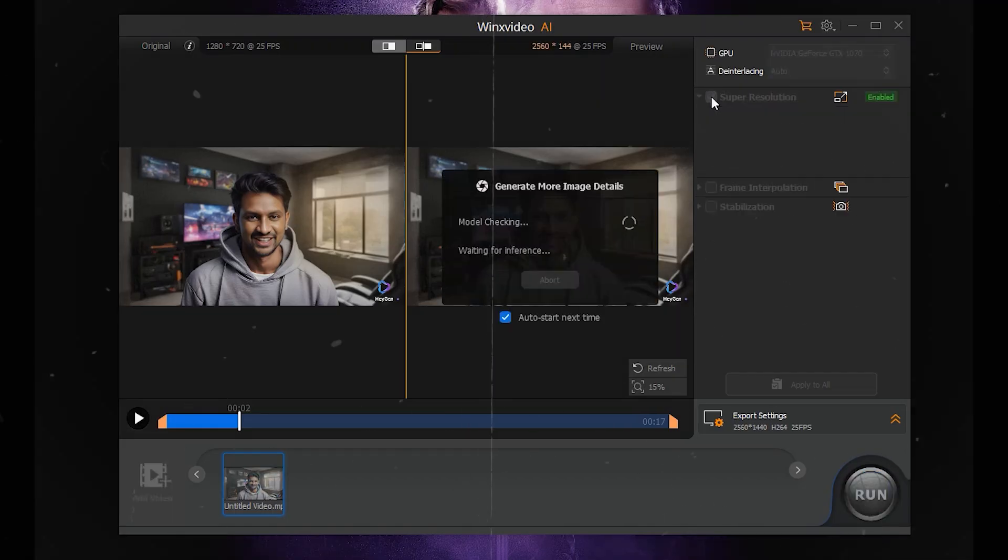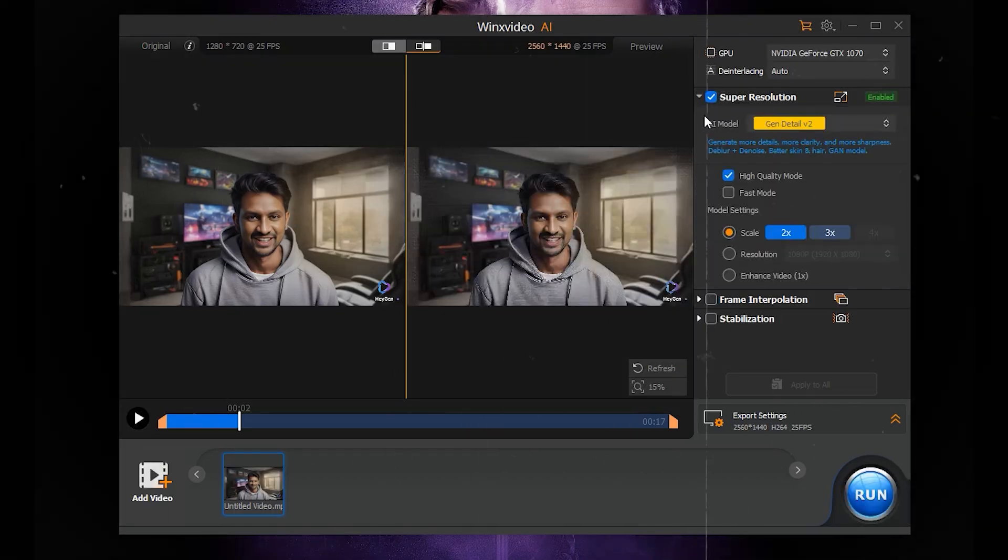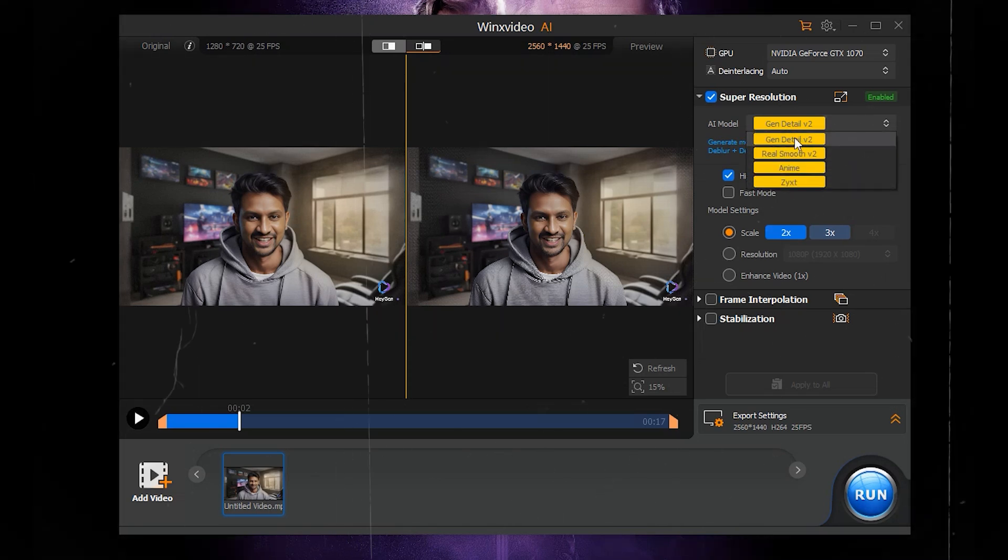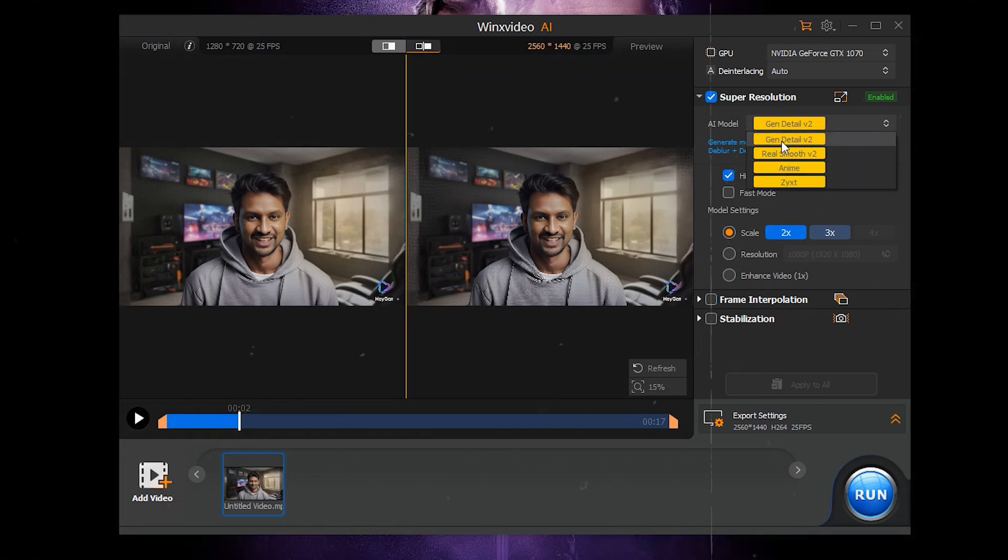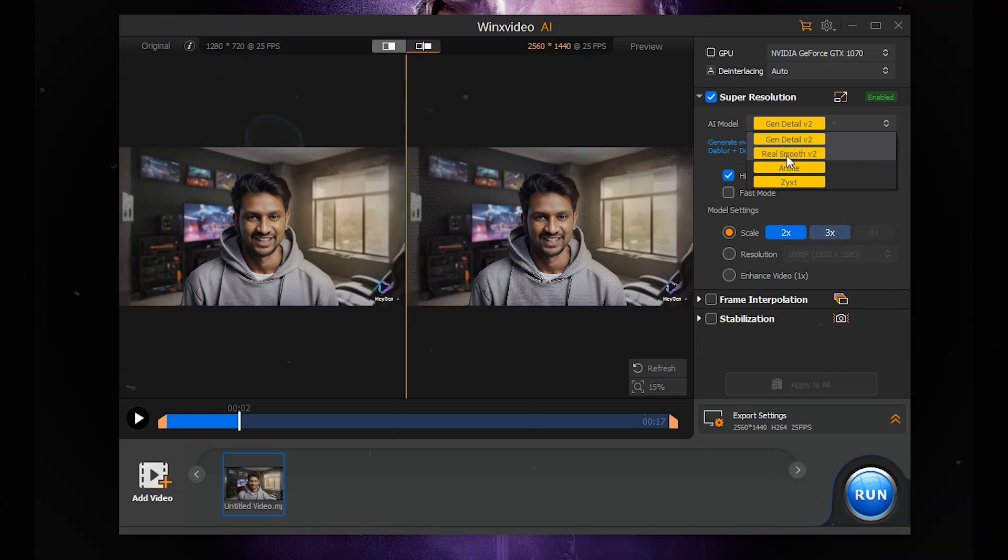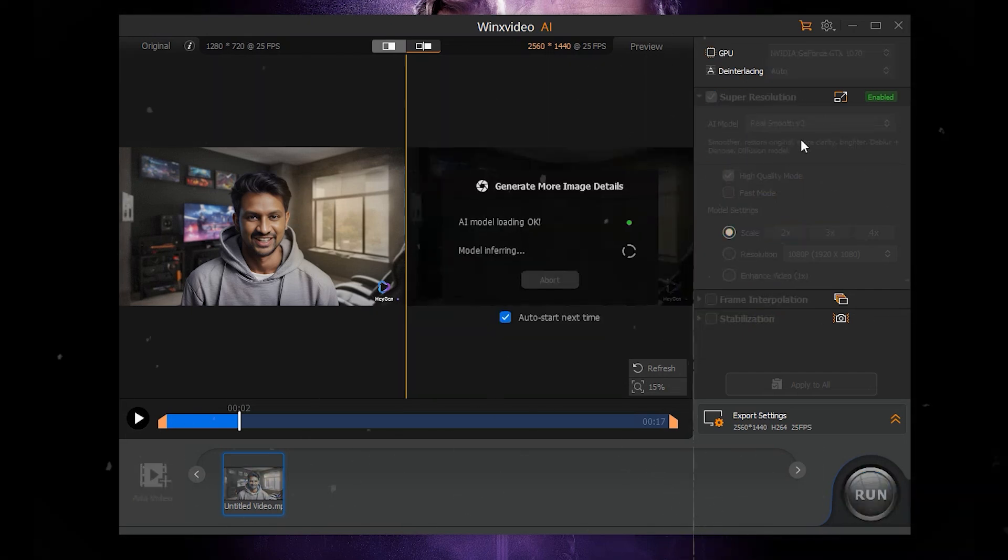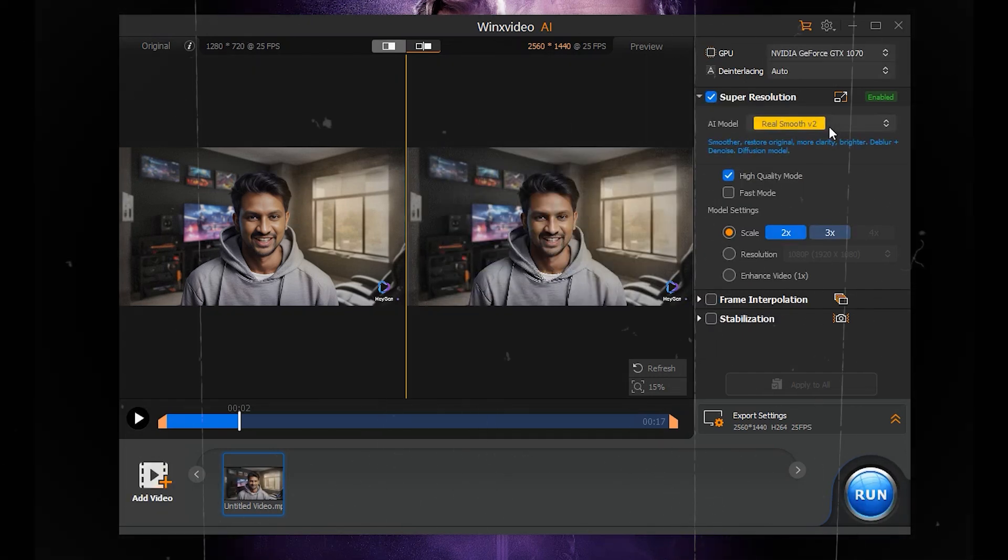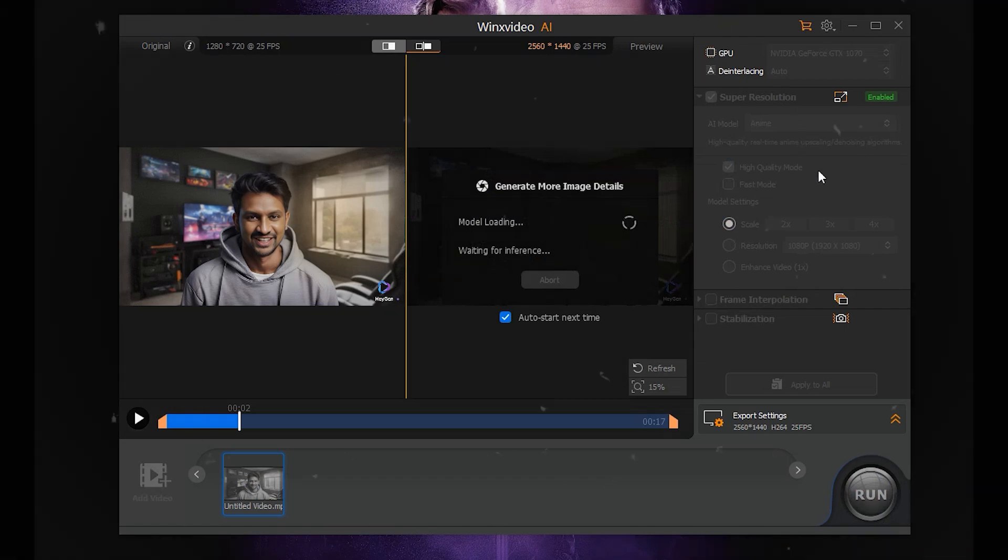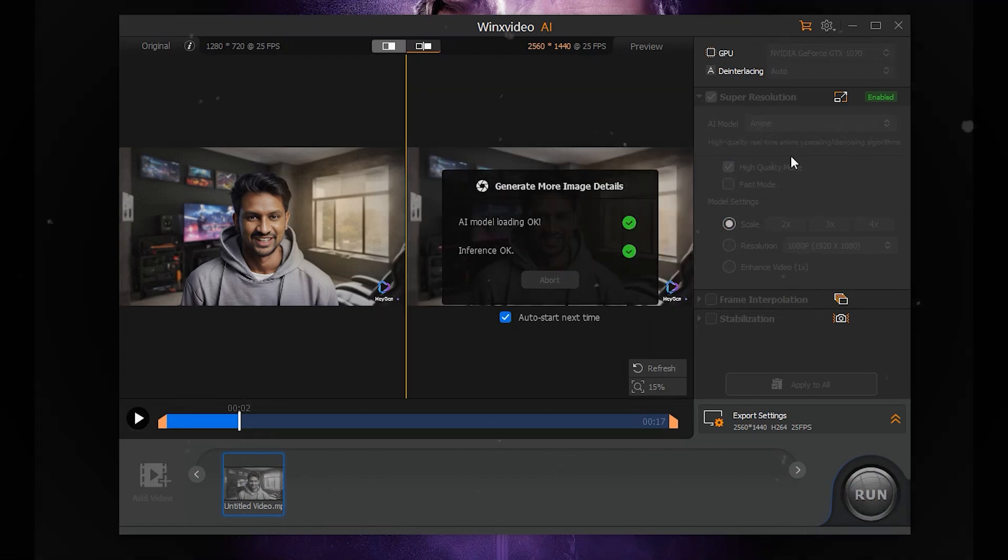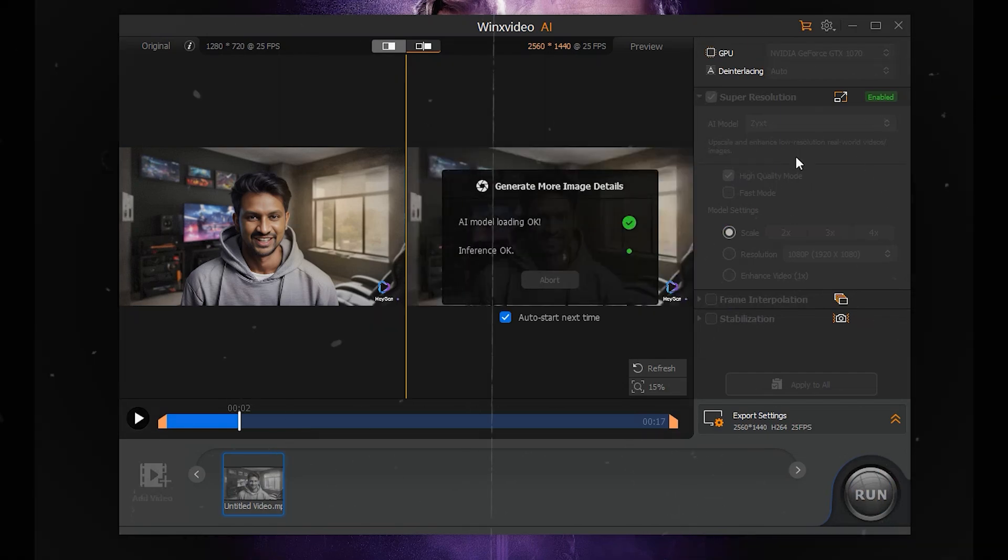Preview the video and select the Super Resolution option. Choose from the AI models: Gen Detail V2 for detailed videos, Real Smooth V2 for smoother, clearer videos, Anime for anime and cartoons, Zixt for photorealistic photos.